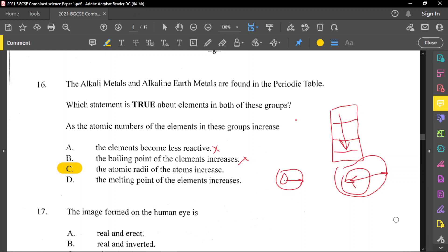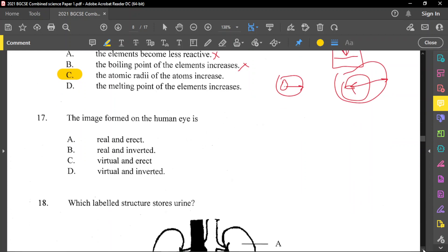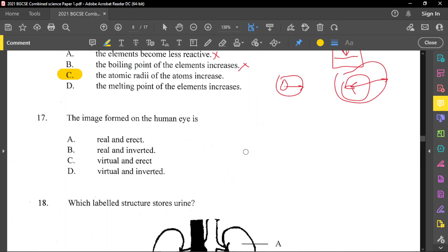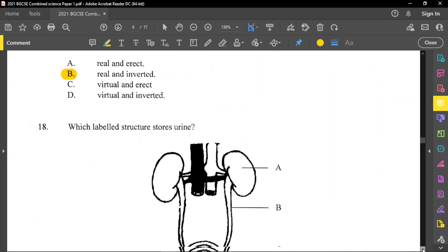Question number 17: what is the image formed by the human eye? The image falls on the retina at the back of the eye. It is inverted — upside down. It is a real image because the eye uses a convex lens. The convex lens forms a real inverted image on the retina.